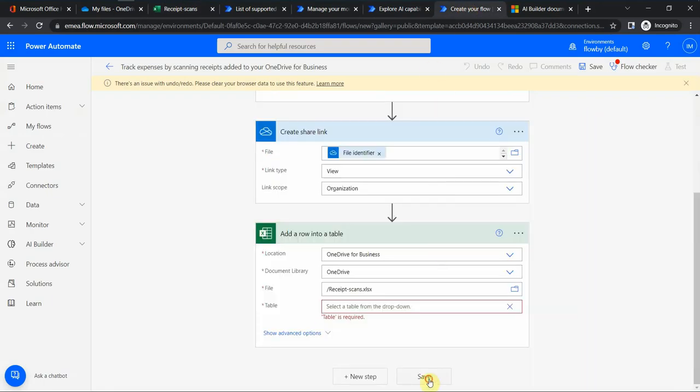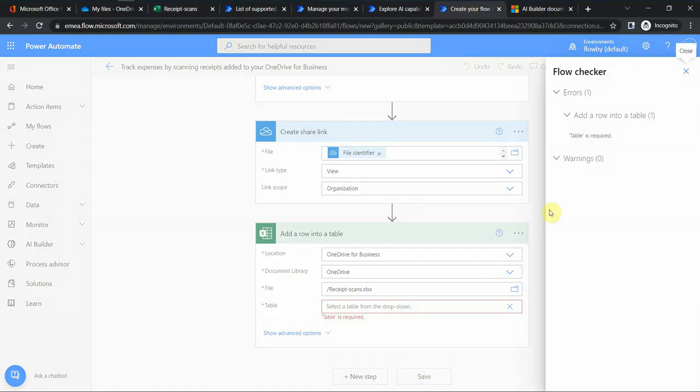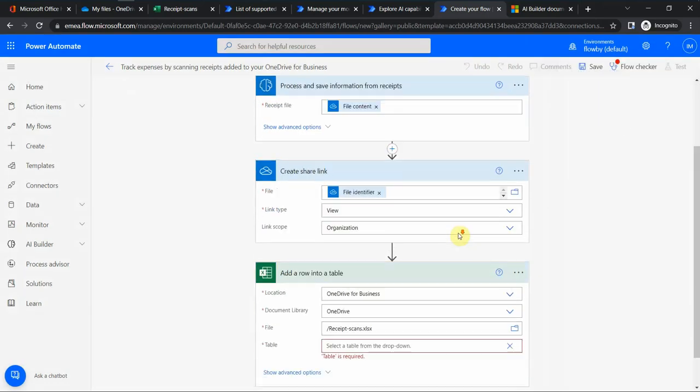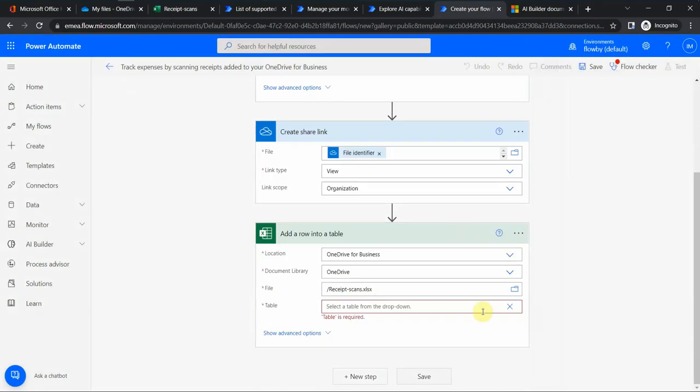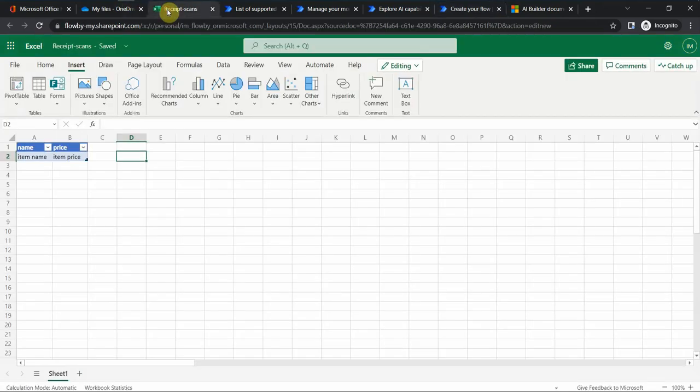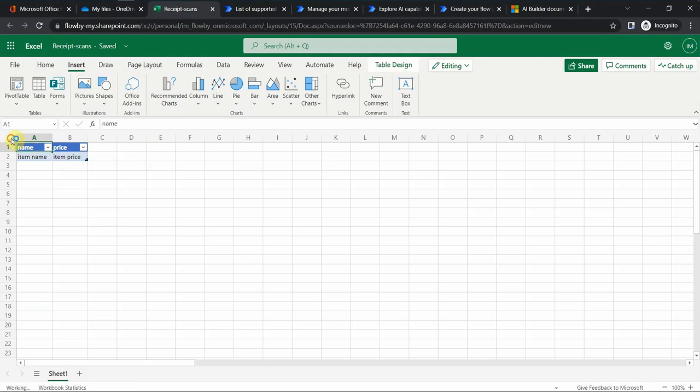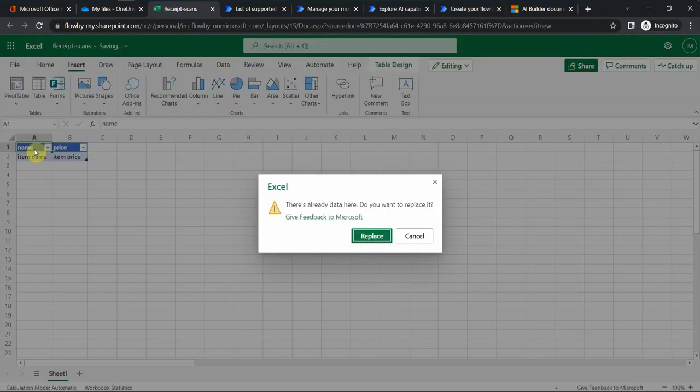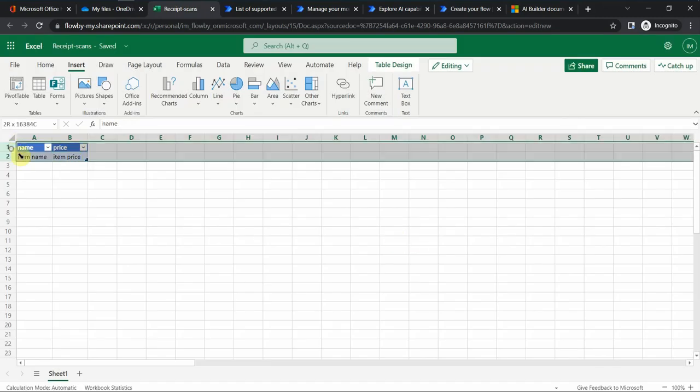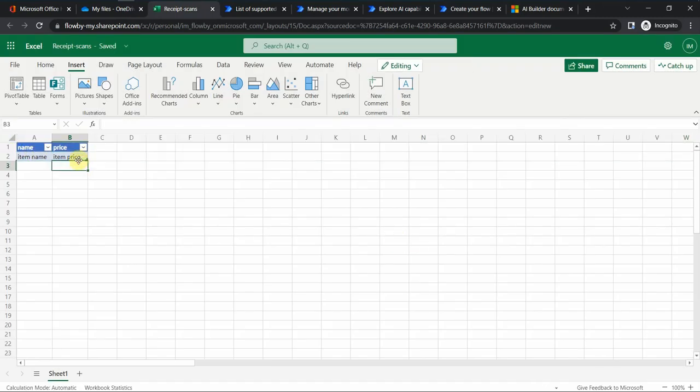So if I go back to my flow, for now I just save. I cannot save it, so let me refresh. What's the name of my table? It's called, if I select the table...